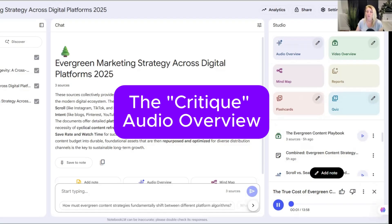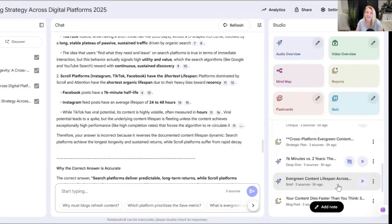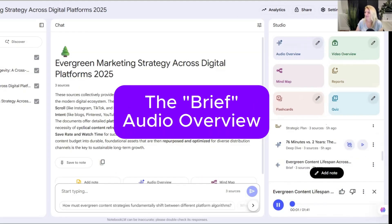Here's the critique audio playing: 'Welcome back to The Critique. Today we're looking at a really sophisticated blueprint — it's all about maximizing evergreen content ROI across different platforms, digging into that value versus recency algorithm thing. It's a strong piece of work fundamentally. The core idea — splitting content strategy based on whether a platform rewards long-term value like a blog.' Now let's take a look at the audio overview that I did as a brief from the three sources. This is the brief on evergreen content longevity across digital platforms.